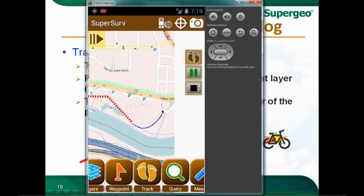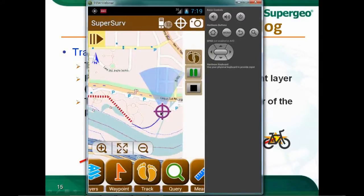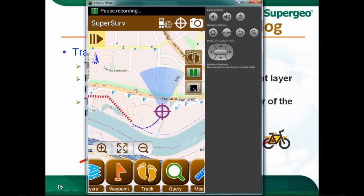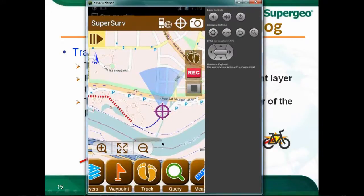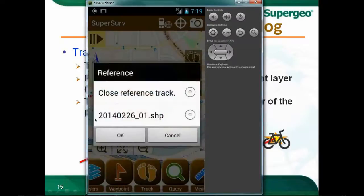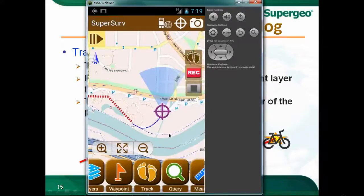Finally, to stop the track log, tap the stop/pause button and stop recording. You can also load or export all your track logs. Now let's head back to the slides.